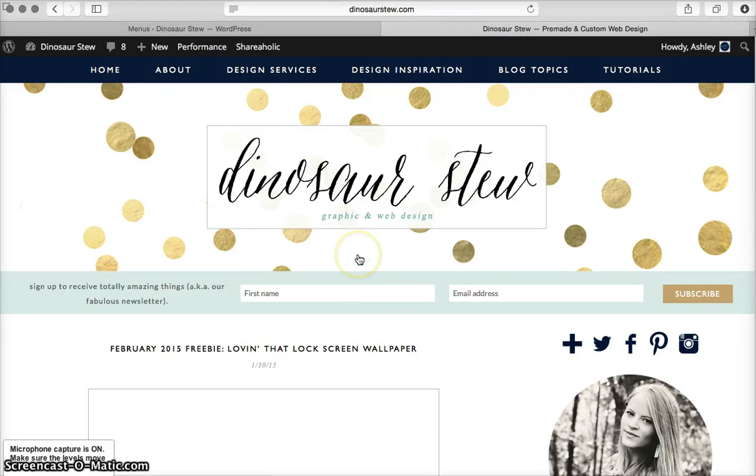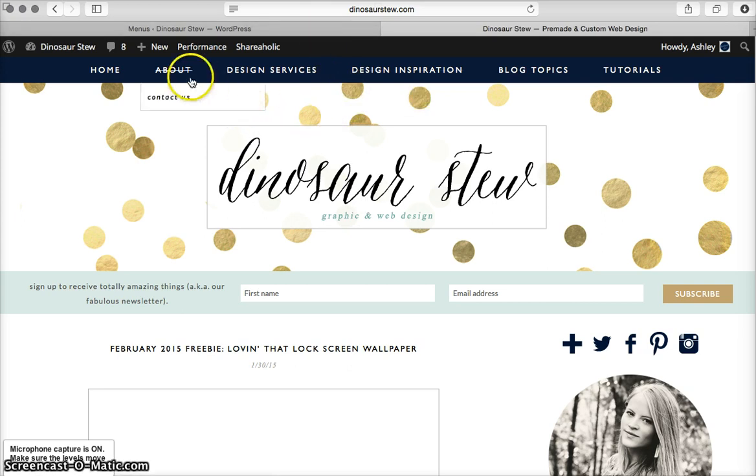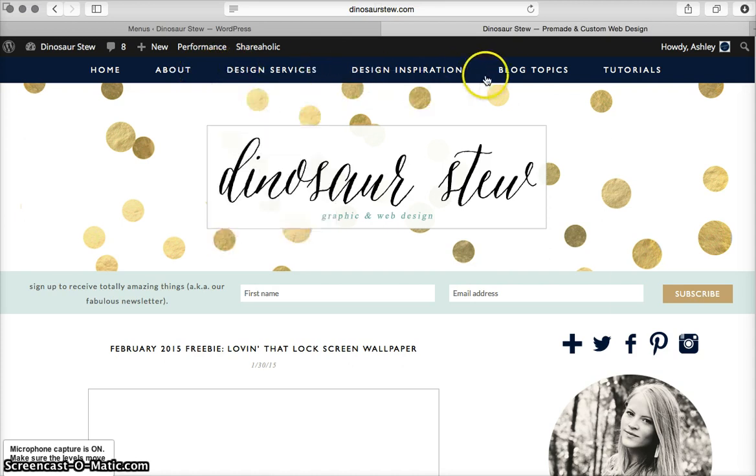One question I get asked quite frequently is regarding the menus on WordPress. Here I am on my homepage, and you can see I have all these different links set up.